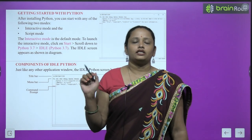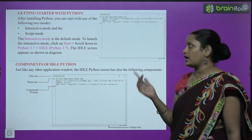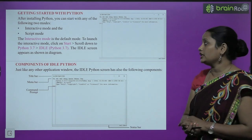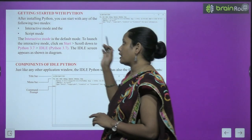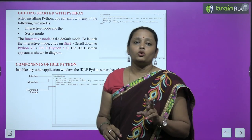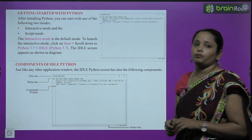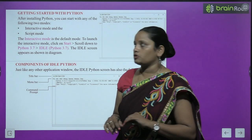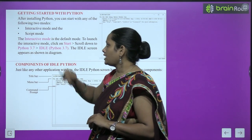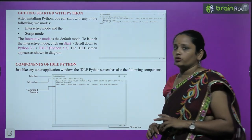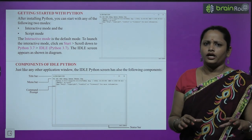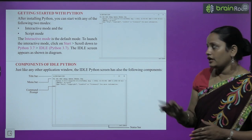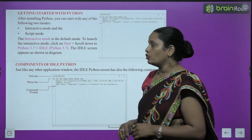Getting started with Python: after installing Python, you can start with any of the following two modes. The first is interactive mode and the second is script mode. The interactive mode is a default mode — just as any program opens with a default page, this is the default mode you will get when you start Python.